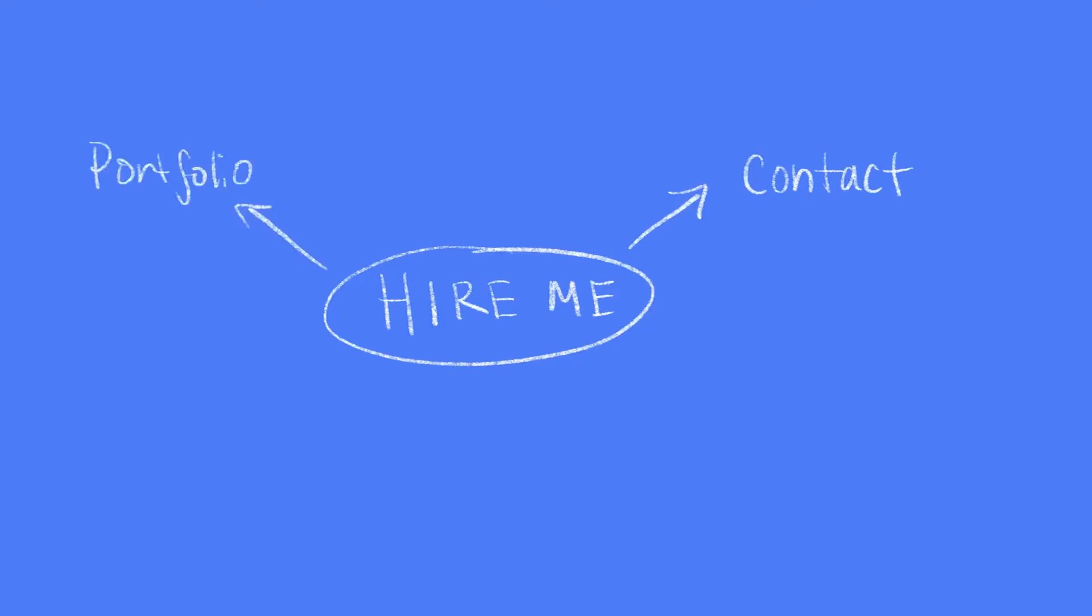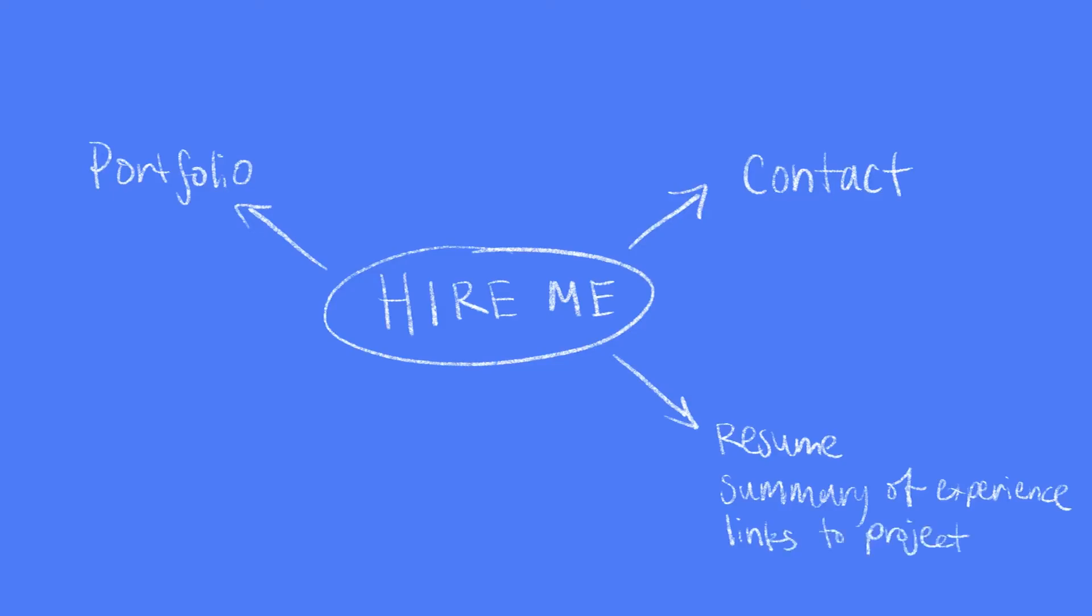We'll also need a portfolio section so people can see what my work looks like, and maybe an about or resume type page that gives a summary of my experience and links to specific projects.